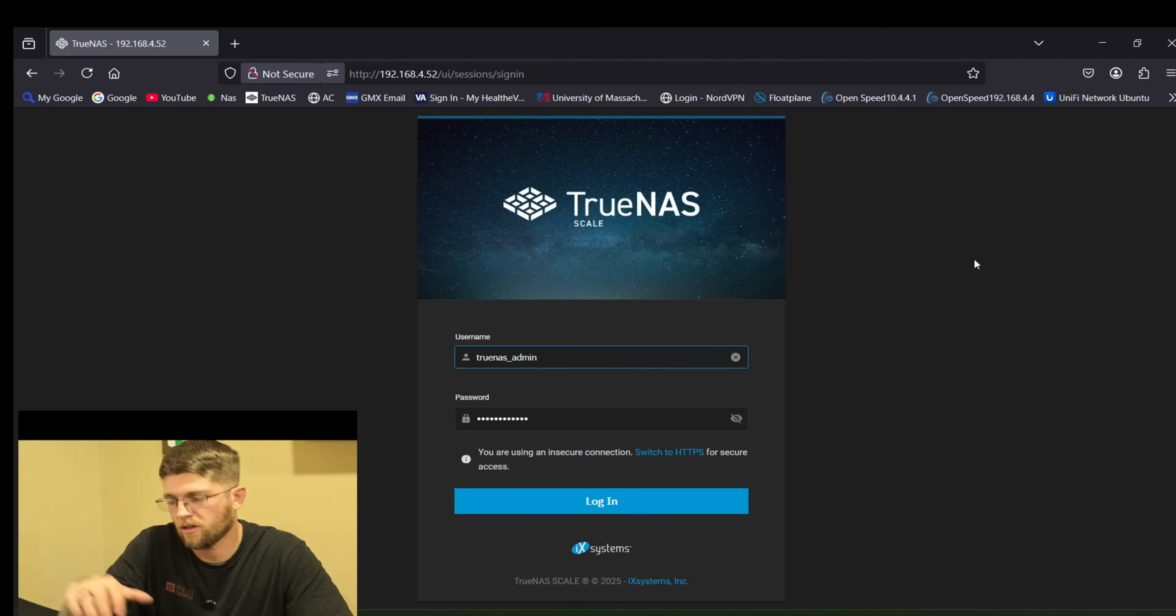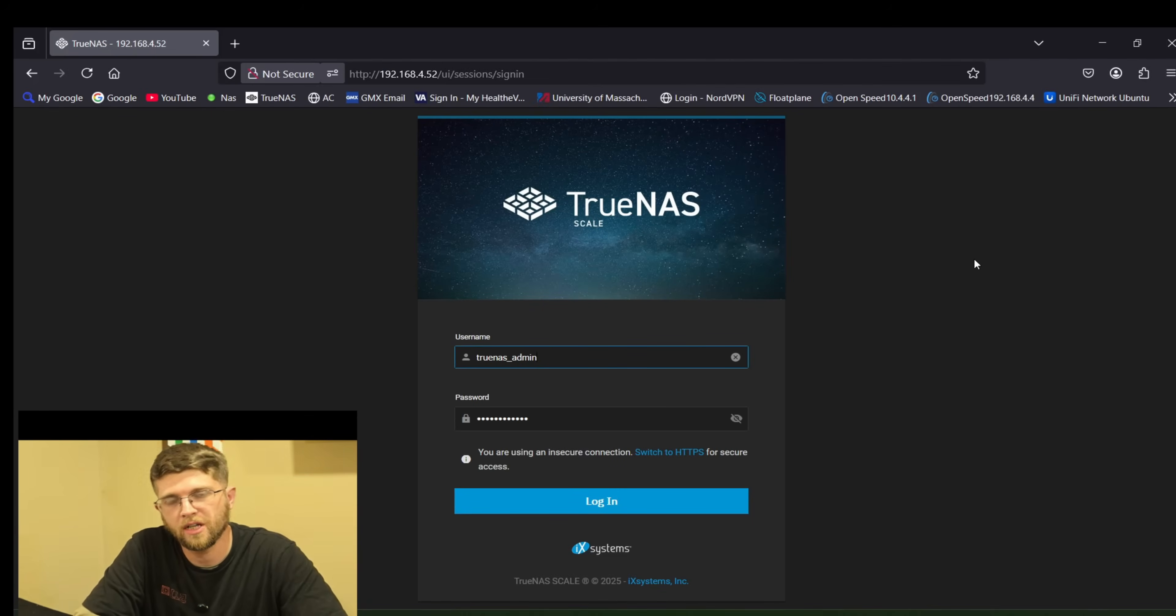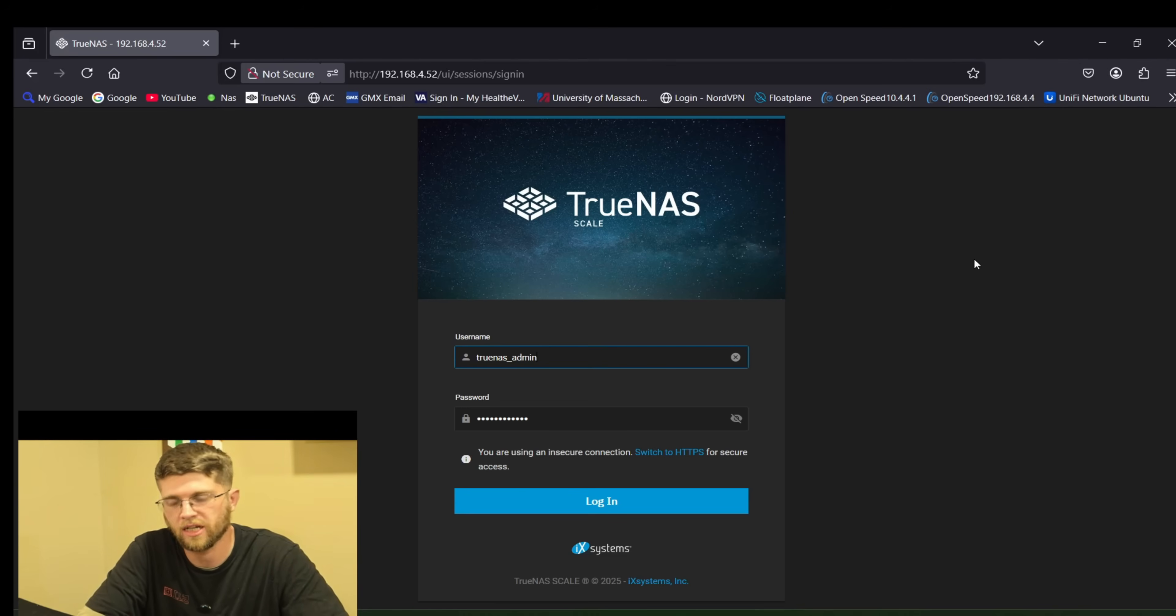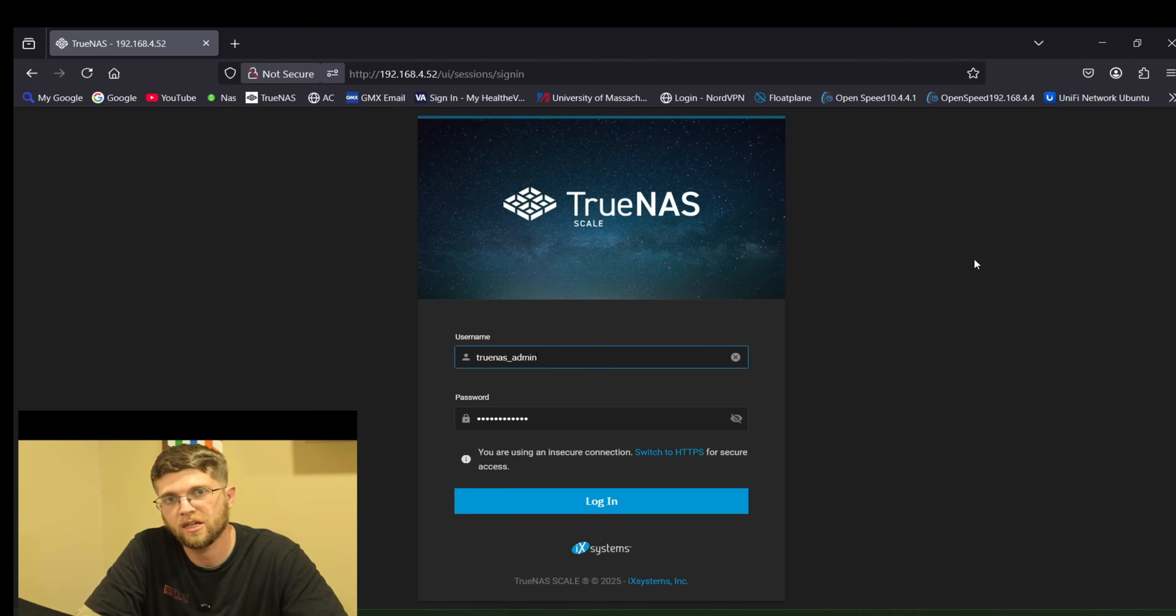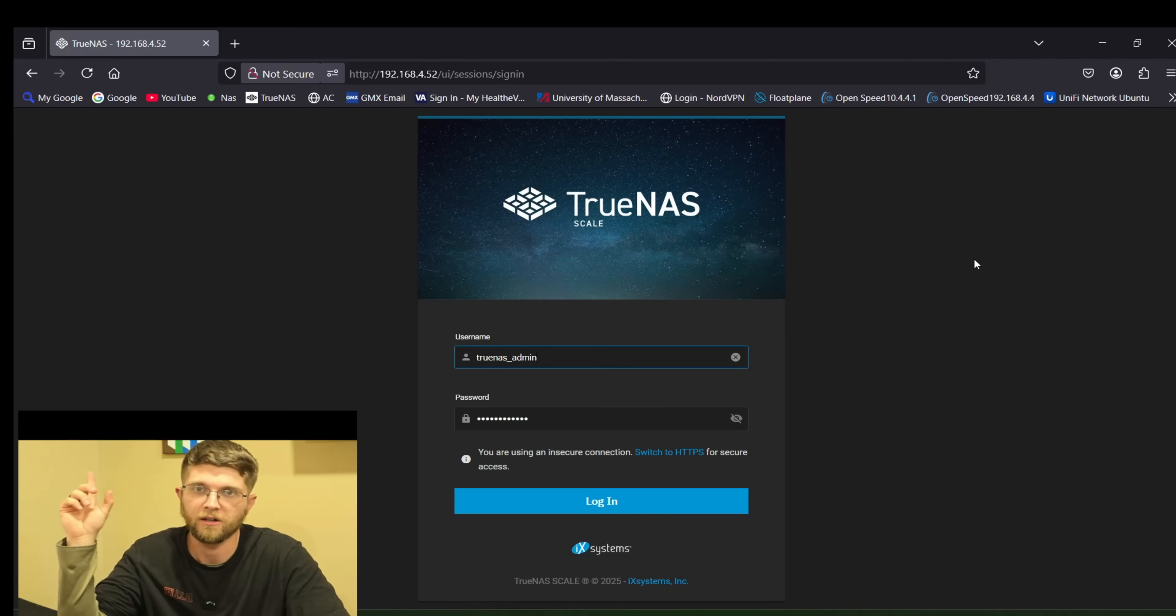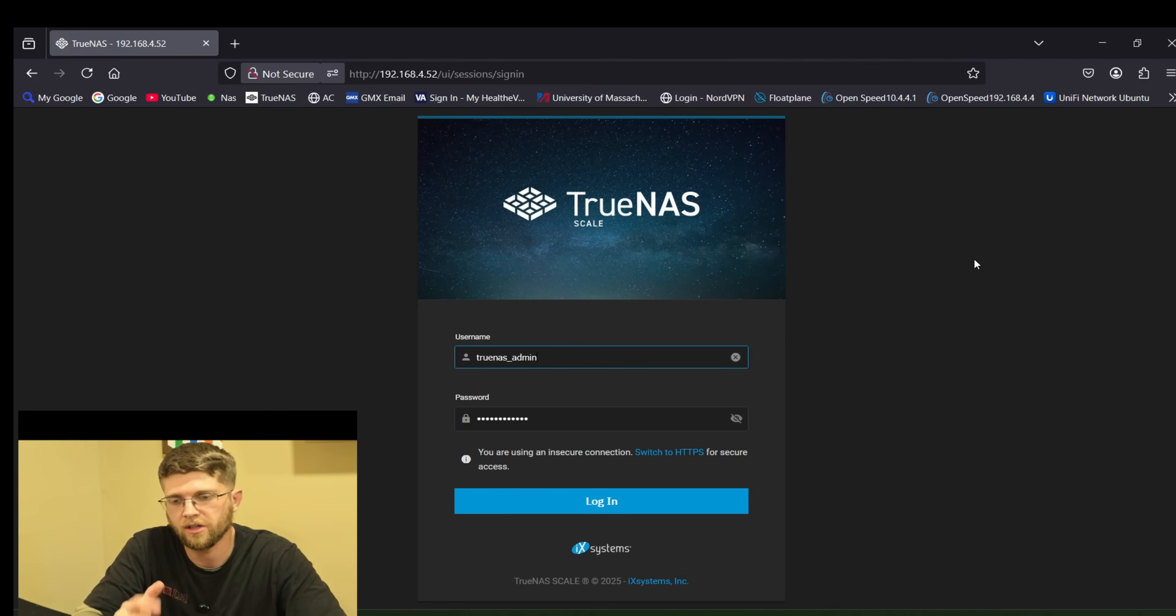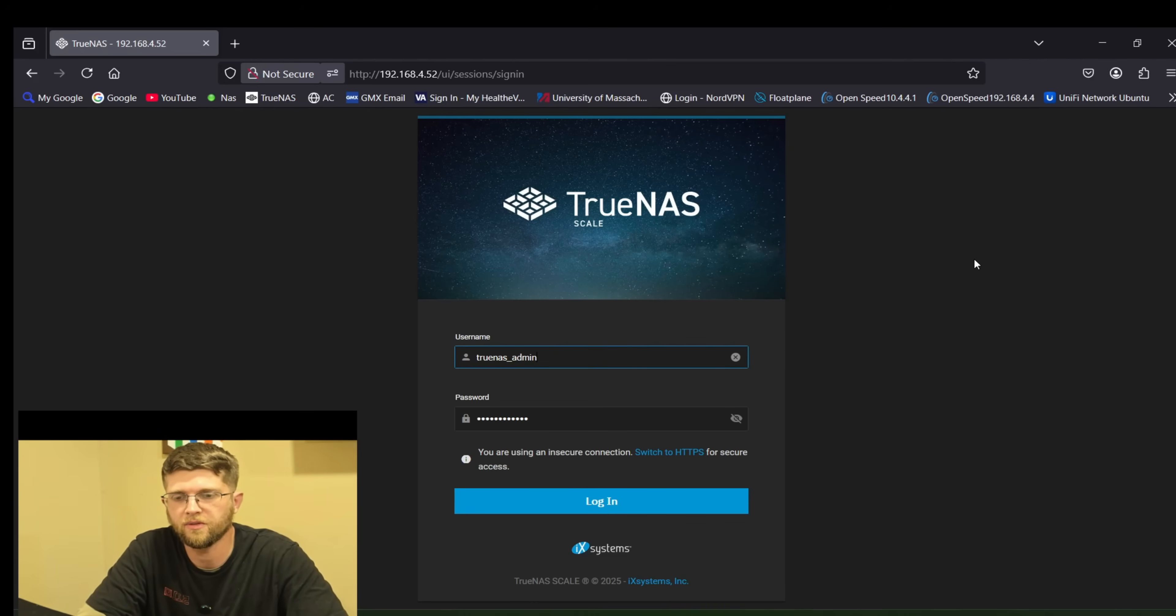I got TrueNAS Scale already installed on the Zima board. It was my travel NAS slash my own travel Netflix that I could host locally and it had its own Wi-Fi. If you hadn't seen that video I'll try to link it here or here and it'll also be down in the description if you want to check out that video after this one. I think it's a really cool video.